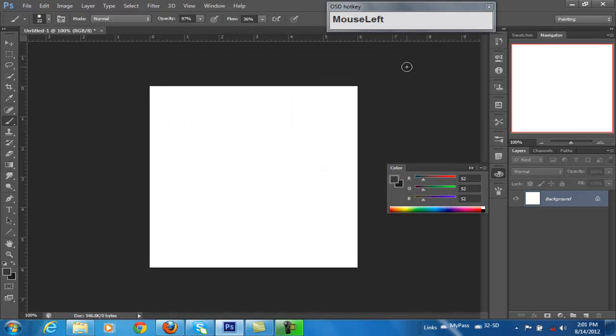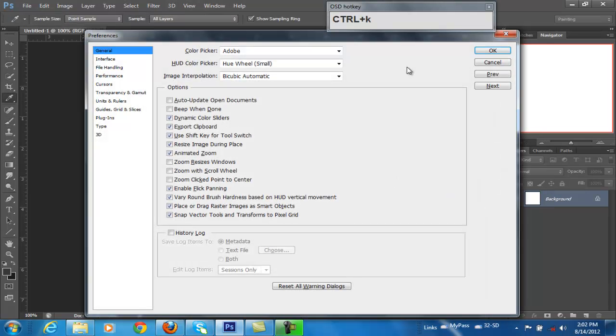In this case, I want to add a color wheel to it. So what I'm going to do is we're going to go into Preferences, and Control K is the quick way to do that.